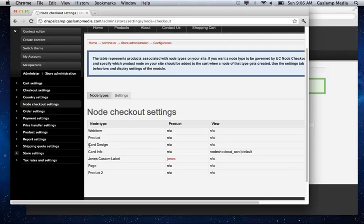We have a card design, which is the actual card. And then the card info, which is the node that we're creating. That's the customization of it.